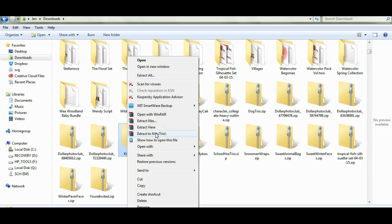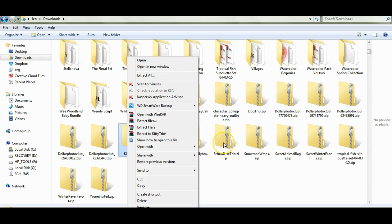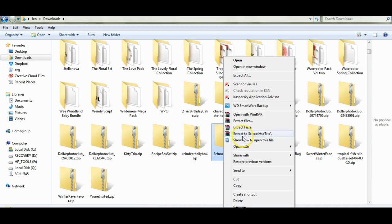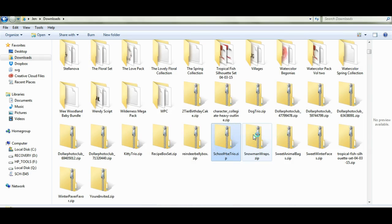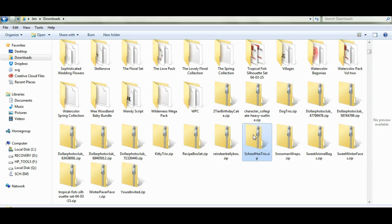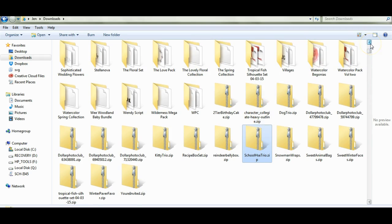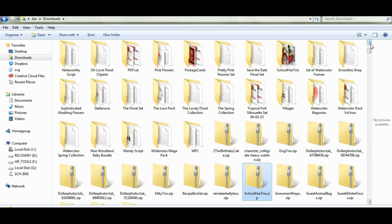But I use WinRAR, and what you want to do is you want to click on that, and then click extract to Kitty Trio, which will be your file name. So extract to whatever you click on. This one will be extract to Schoolhouse. I'm going to click on that and it will extract. That now came up, let's see where is it at. You extract to Schoolhouse Trio, right there.